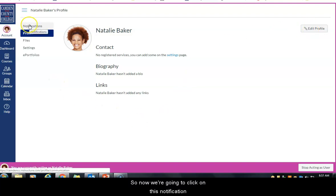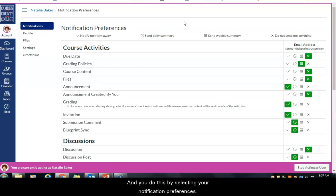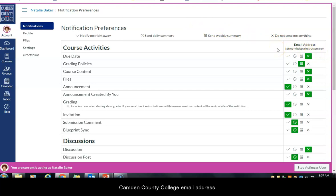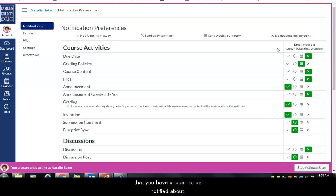Now we're going to click on the notifications button. In Canvas you can choose how you would like to be notified, what you want to be notified about, and how often, by selecting your notification preferences. On the right-hand side you'll see your Camden County College email address — this is the default way that Canvas will notify you about things going on in the course that you have chosen to be notified about.